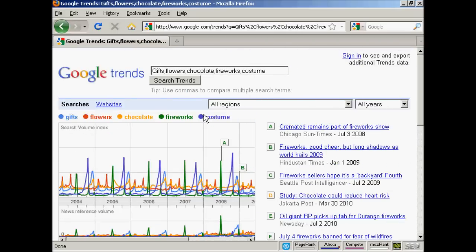Finding cyclical patterns in search volume data is very interesting because it can tell you when you want to start marketing your product or service, when there's going to be a lot of demand. You can also use Google Trends to search for more than one item at a time.